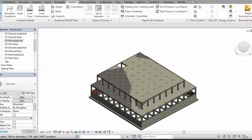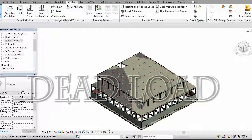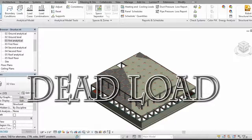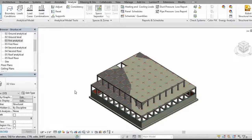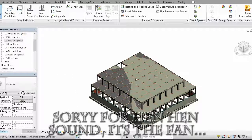Hello and assalamu alaikum everyone. Today in this video tutorial I'm going to show you how you can apply different types of loads in your structure. So let's get started.